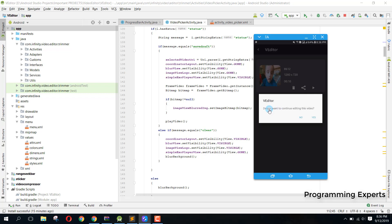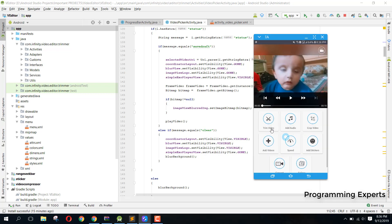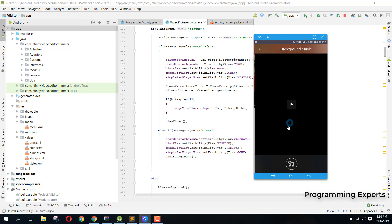If I go back, it asks whether you want to continue editing this video. If I press Yes, I can continue editing the current video. Now it is 10 seconds. The next feature is Add Audio, so I click on that.